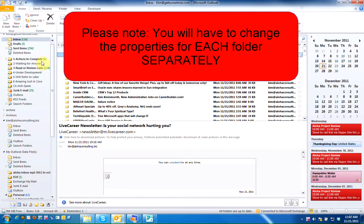Please note, you will have to change this property for each of the folders separately.